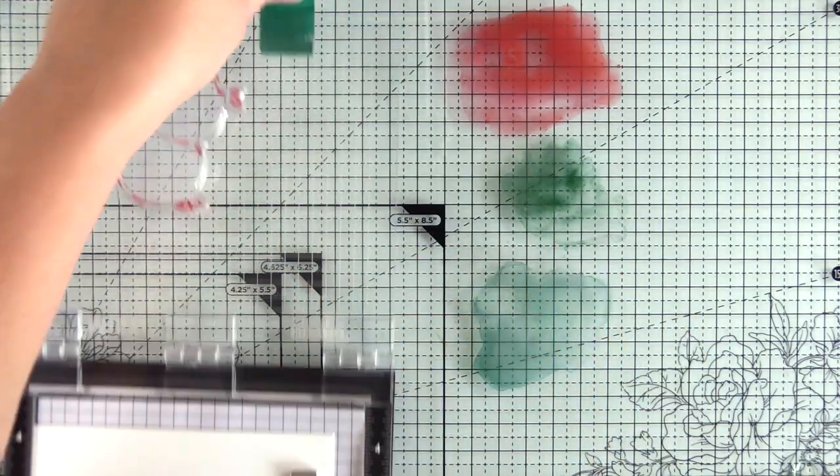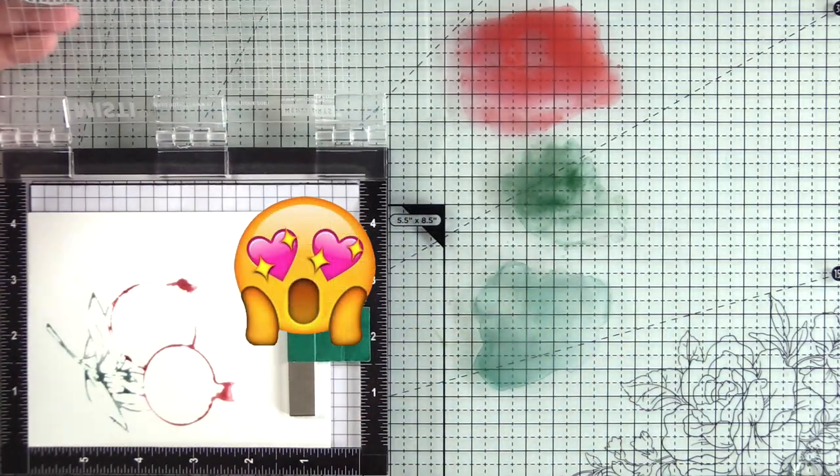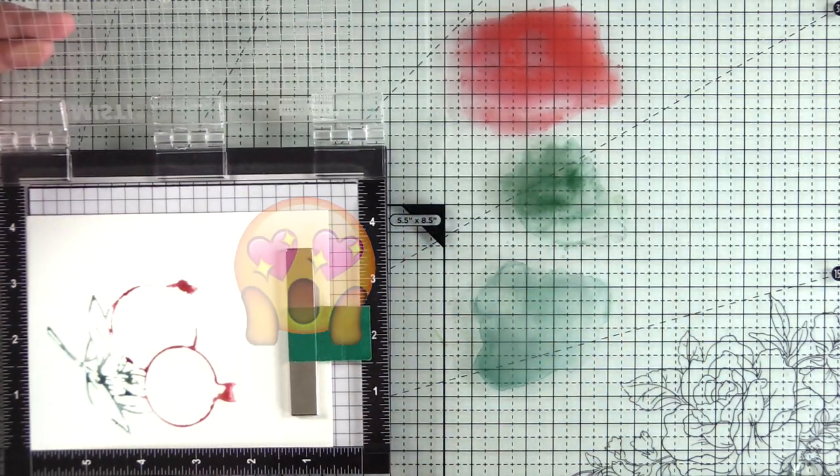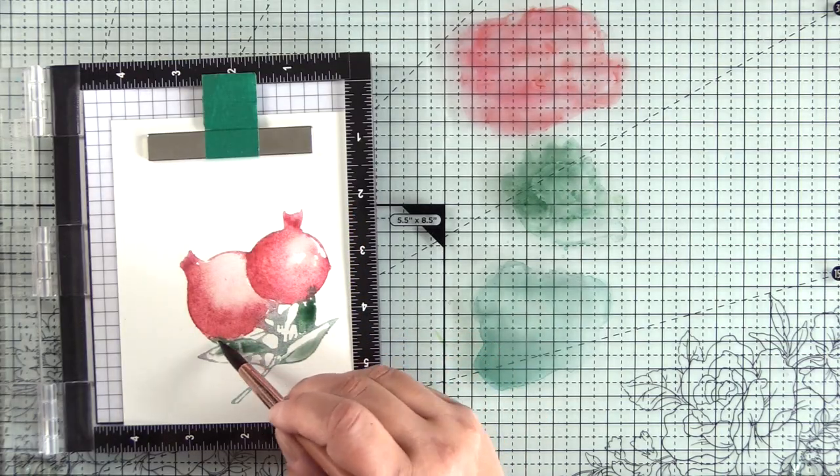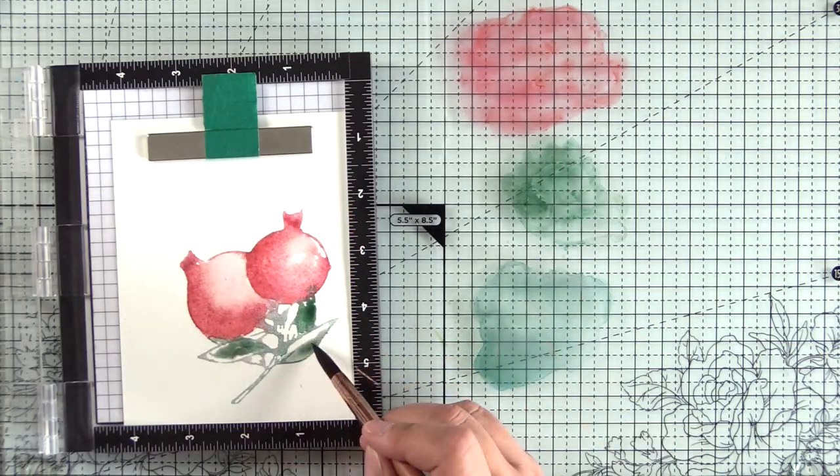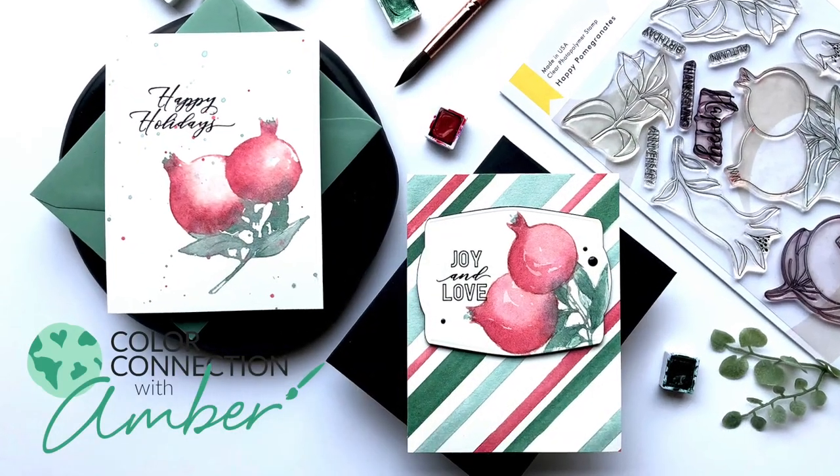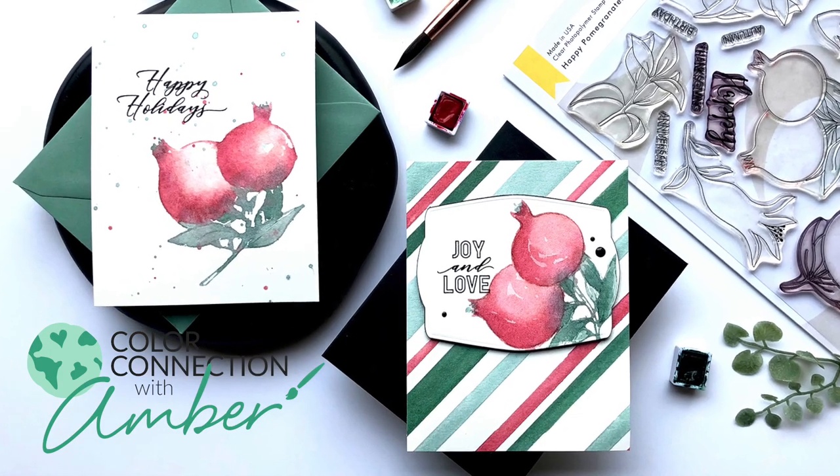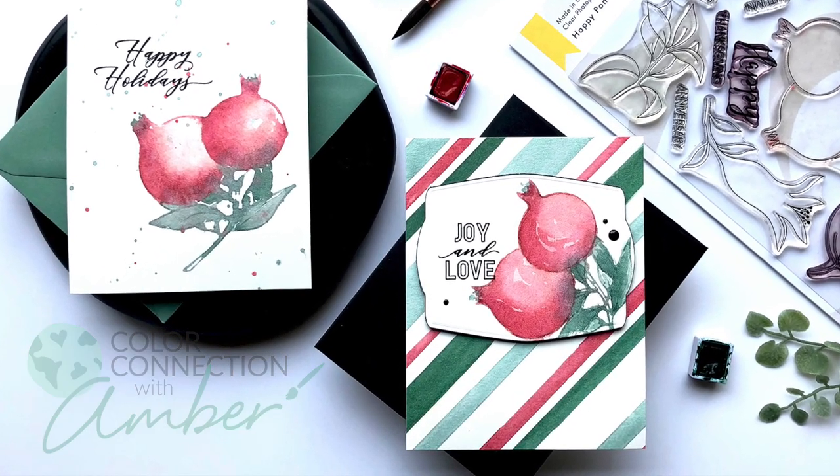I share the good, the bad, and the ugly in today's Color Connection with Amber episode, featuring Happy Pomegranate Stamp Set and the color scheme from the latest Altenew Inspiration Challenge.